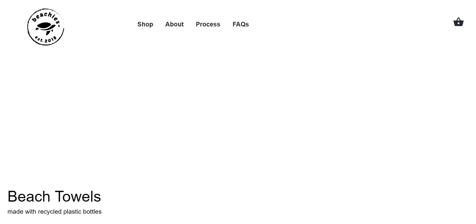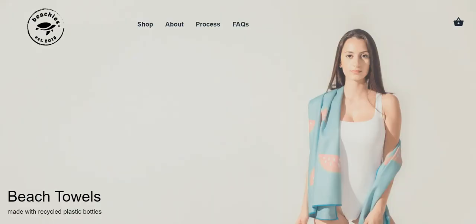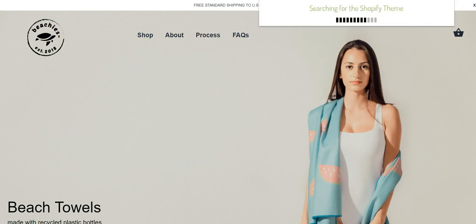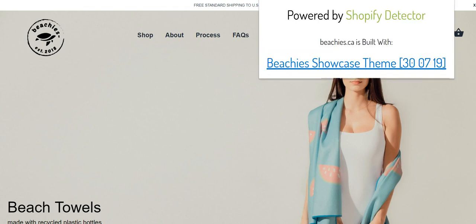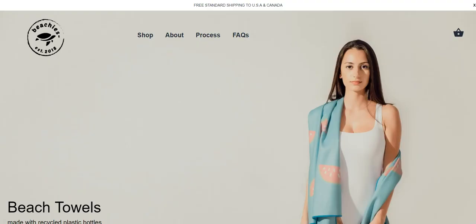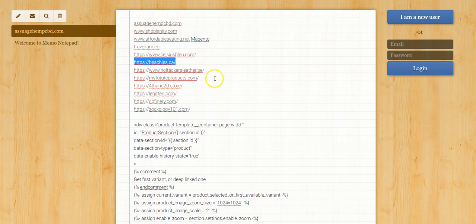Let's go through a couple more. Beachy's.ca — I kind of like their logo. Let's see here. Beachy's: Showcase theme. Okay, so it looks like either a third-party theme or some kind of custom-built solution.